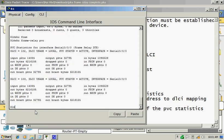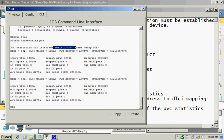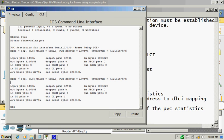This shows the DLCI number. This is locally significant on your local interfaces like this. The interface has set DLCI number as you can see.